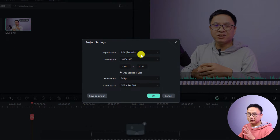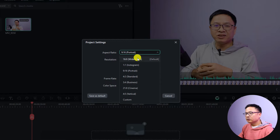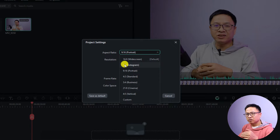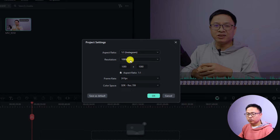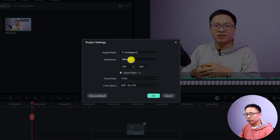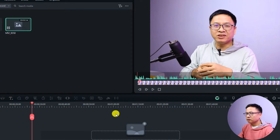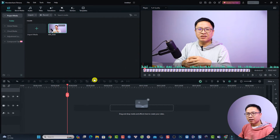At the aspect ratio, you want to select 9 by 16 or 1 by 1. Here I can select 1 by 1 for Instagram, TikTok, and YouTube Shorts. Next, select the resolution — it can be 1080p or 4K, it's up to you. Here I'll select 1080p, then click OK.